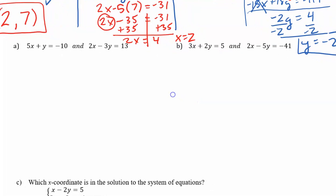Go ahead and pause the video for a moment and try A and B, and then I'll go through them so you can see how you did.